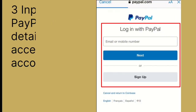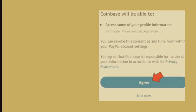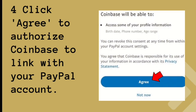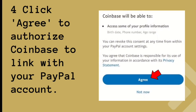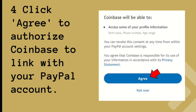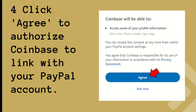A new window will open with the PayPal website. Input your PayPal login details to access your account. Click Agree to authorize Coinbase to link with your PayPal account. Keep in mind that you can link your PayPal account to just one Coinbase profile.